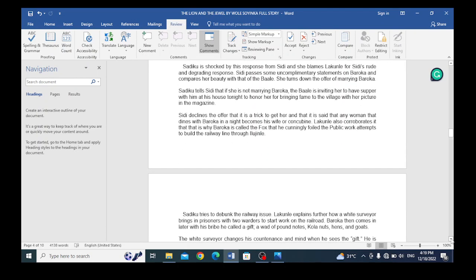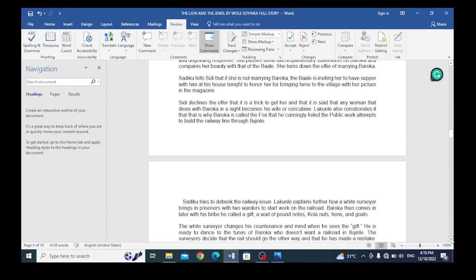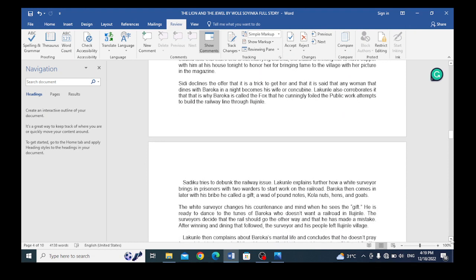Sidi declares that the offer is a trick to get her and that it is said that any woman that dances with Baroka in the night becomes his wife or concubine. Lakunli also corroborates this, saying that this is why Baroka is called the fox, and he describes how Baroka thwarted the public work attempts to build the railway line through Ilujinle land.